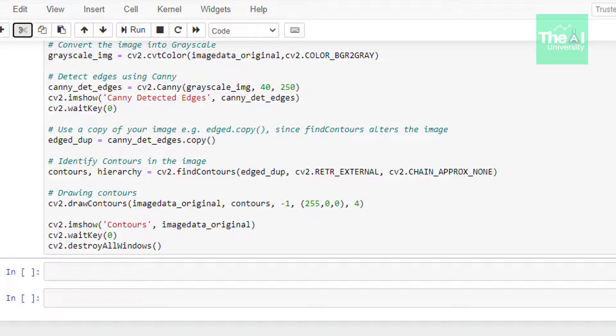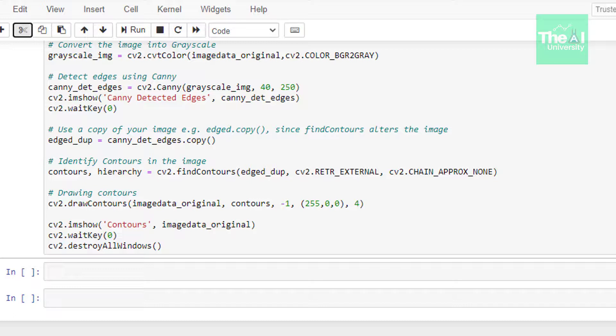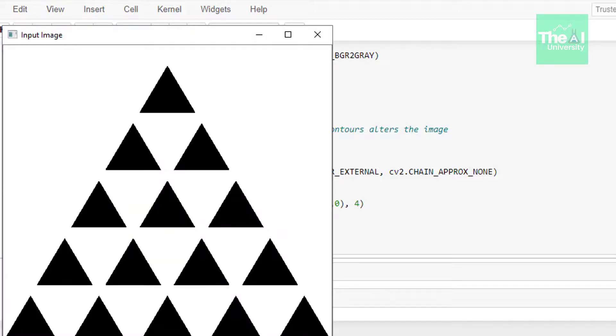In the next line we are drawing the contours on the image. For this we are using drawContours function and it takes arguments like input image, contours, and then minus one, which tells us that we are drawing all the contours. If you mention here the index values, for example 2, 3, or 4, then it will depict that we are drawing second, third, or fourth contour. These numbers inside brackets represent the color of the contour. So this represents blue color in BGR band. The value of blue band is 255 and the rest other two are 0. The fifth argument represents line thickness. Thickness in our case is kept as 4. Then in the next line I am showing image with contours. So let me run this cell now.